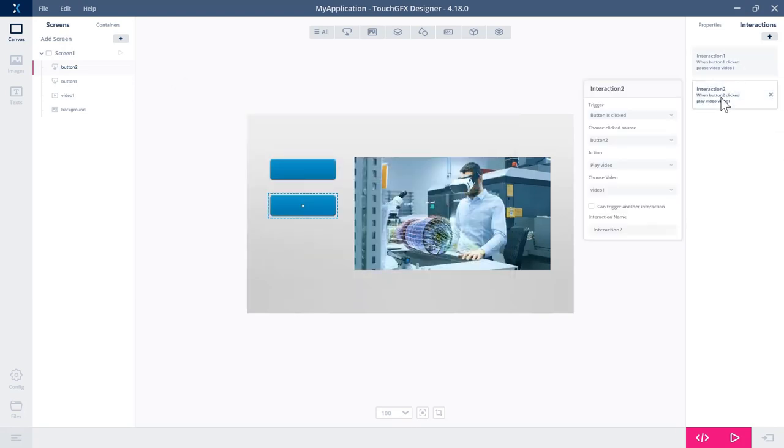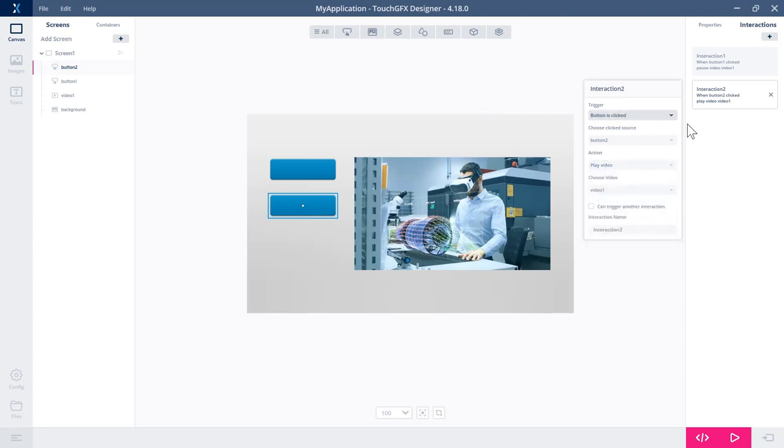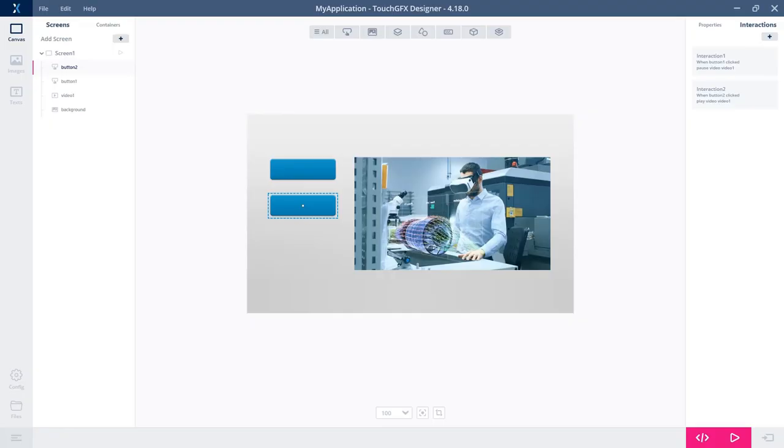A third option is to, instead of have it play, stop the video. So stopping the video will make it go back to frame number one. So when you play it again, it will start from the beginning. Okay. So that's the basic functionality of the video widget.